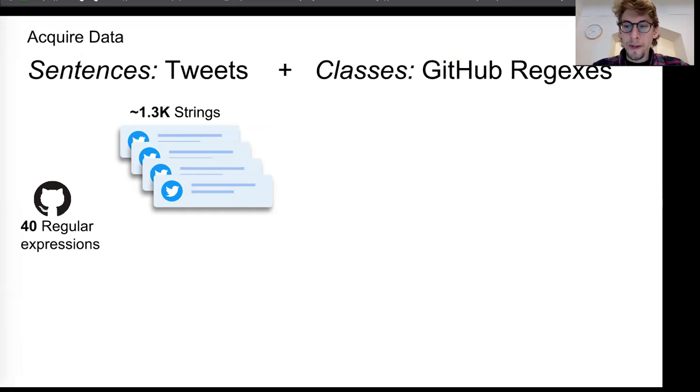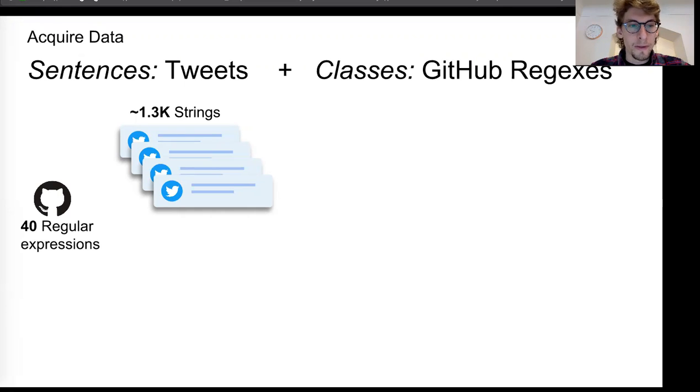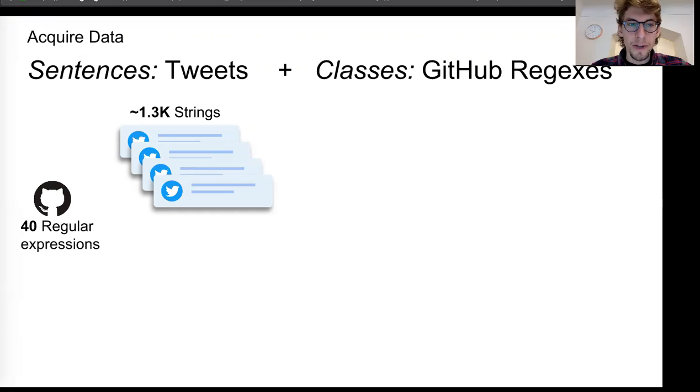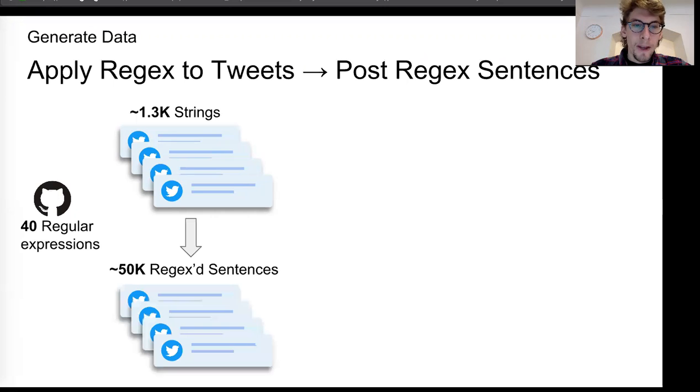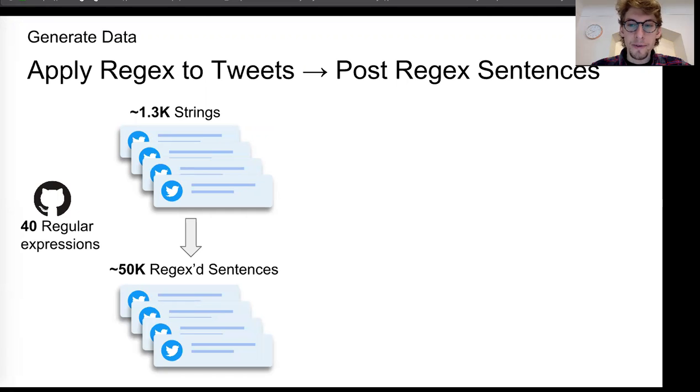And then for the regular expression part, I tried to stick with just very commonly used regular expressions. So I looked through GitHub for examples of code that use regular expressions and scraped out the regular expressions for those. And then to generate my data, I applied those regular expressions to all of my starting strings.